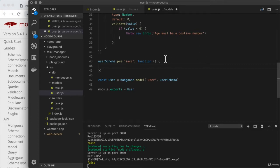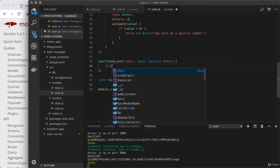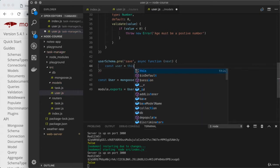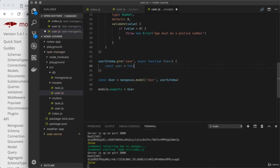We'll be using async/await inside of here and we also get access to an argument called next. Inside the function, the value of this is equal to the document being saved — so we're saying I want to do something before users are saved, and this gives us access to the individual user about to be saved. I'll typically create a variable const user = this so I can reference user down below, which is a bit easier to understand.